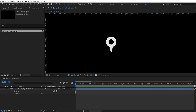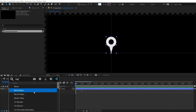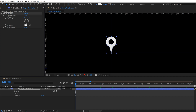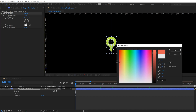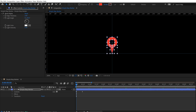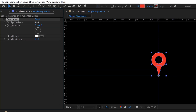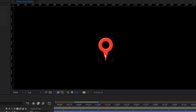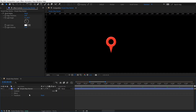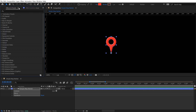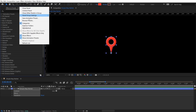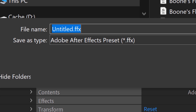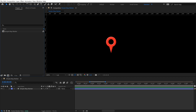To stylize this quickly, you could add a Bevel Alpha effect, change the fill color to red, and crank up the bevel a bit to get a faux 3D look. To turn this into an animation preset, select all the properties, go to Effects and Presets, hit the panel menu, and choose Save Animation Preset. I'll call this 'simple map marker.'